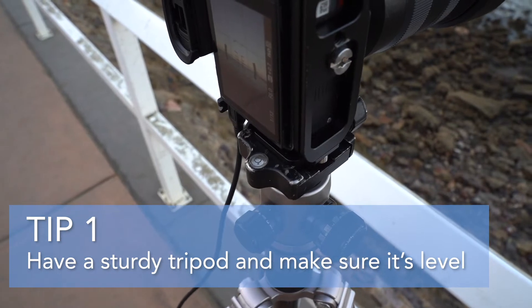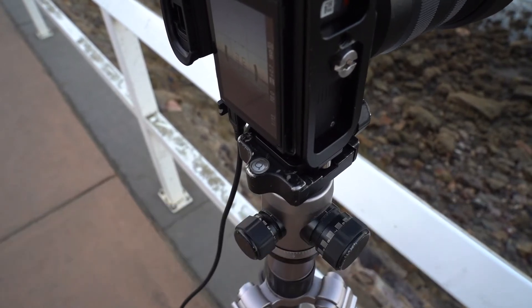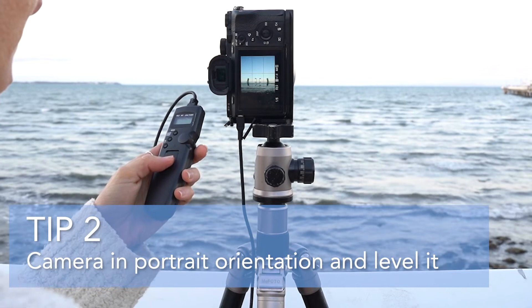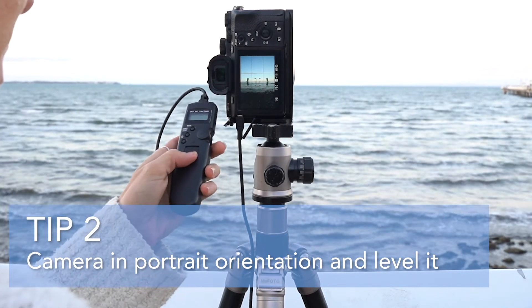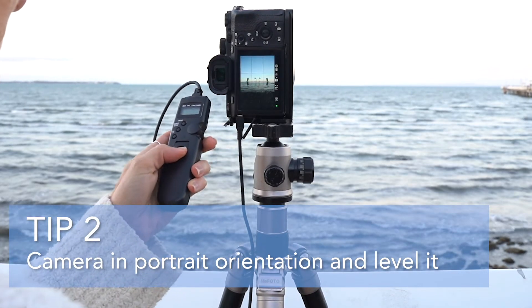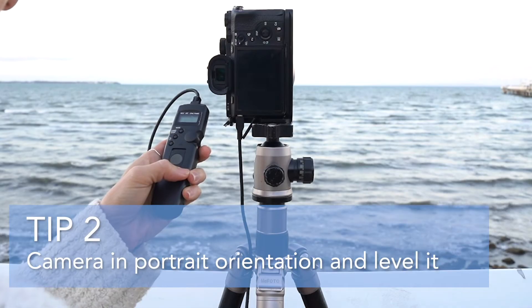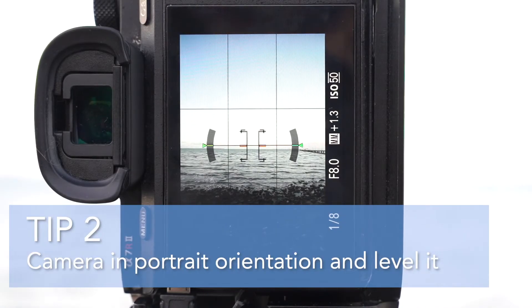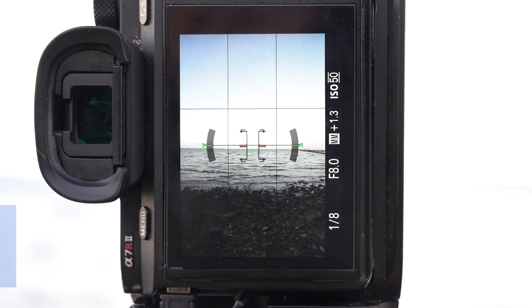Some tripods come with a bubble level which is really helpful. Tip number two, attach your camera to the tripod in portrait orientation and then make sure it's level. If your tripod doesn't have a bubble level then you can use the level in your camera.